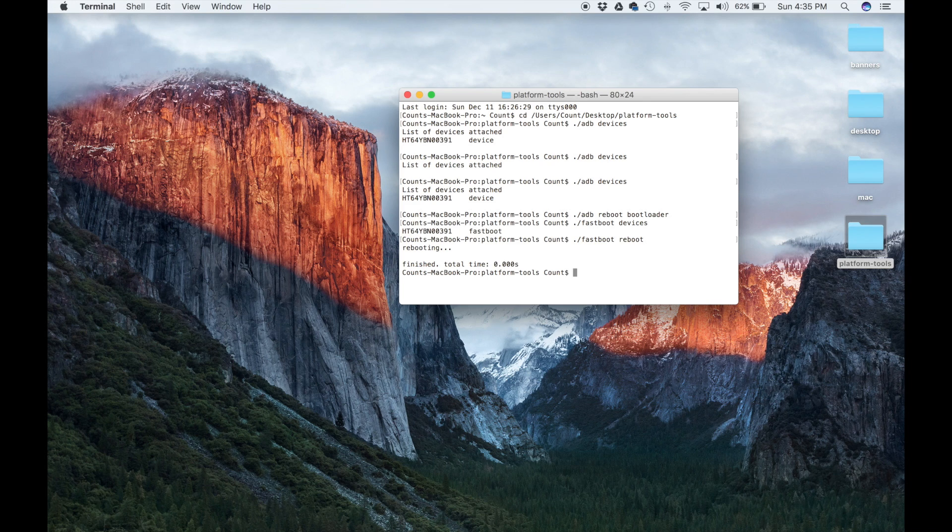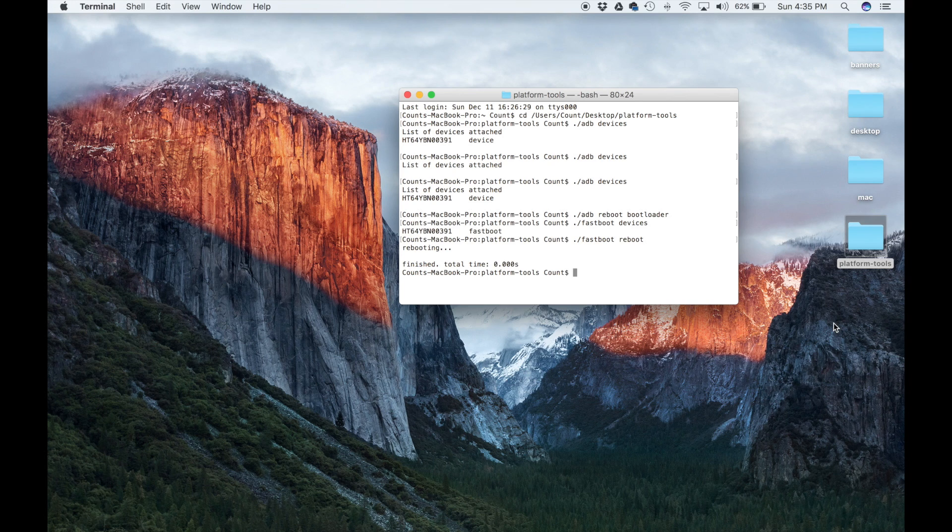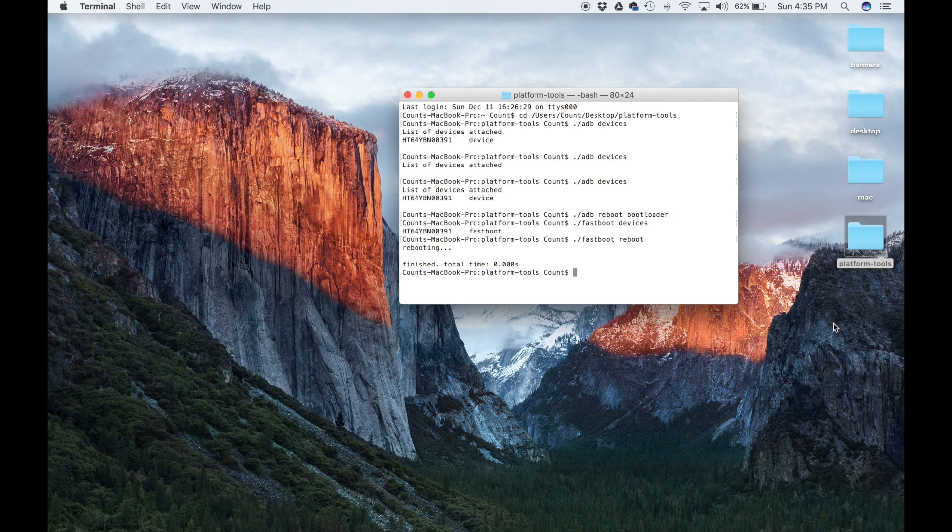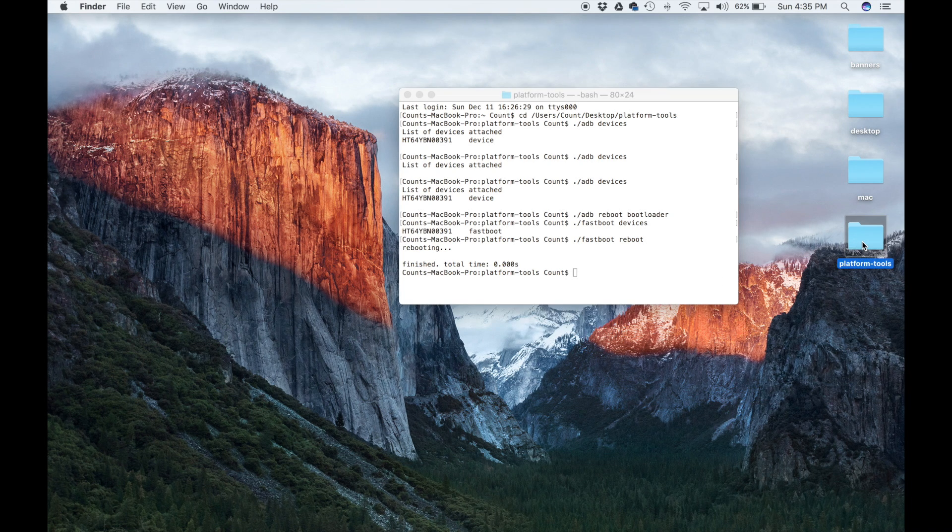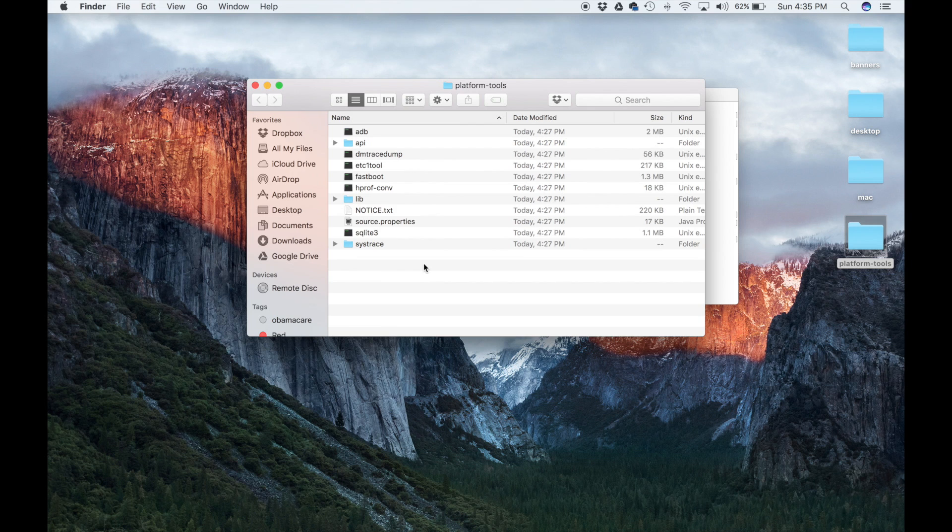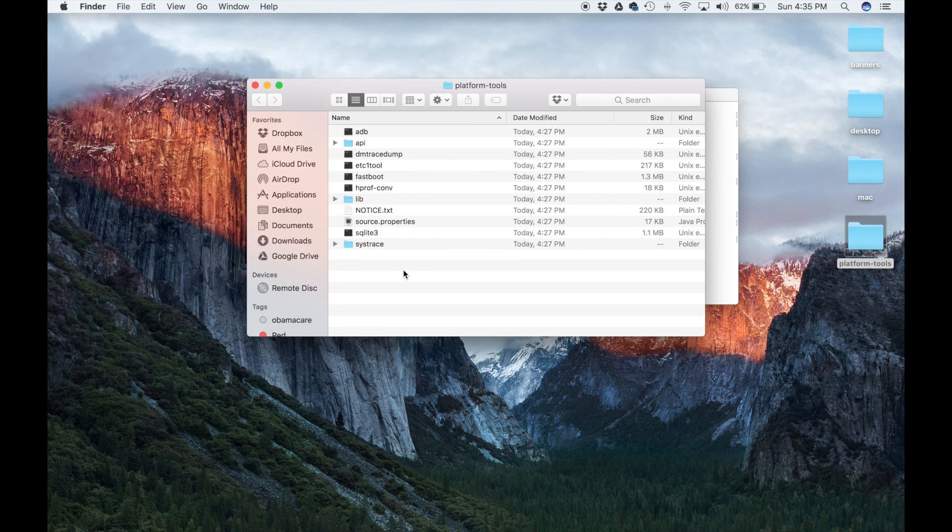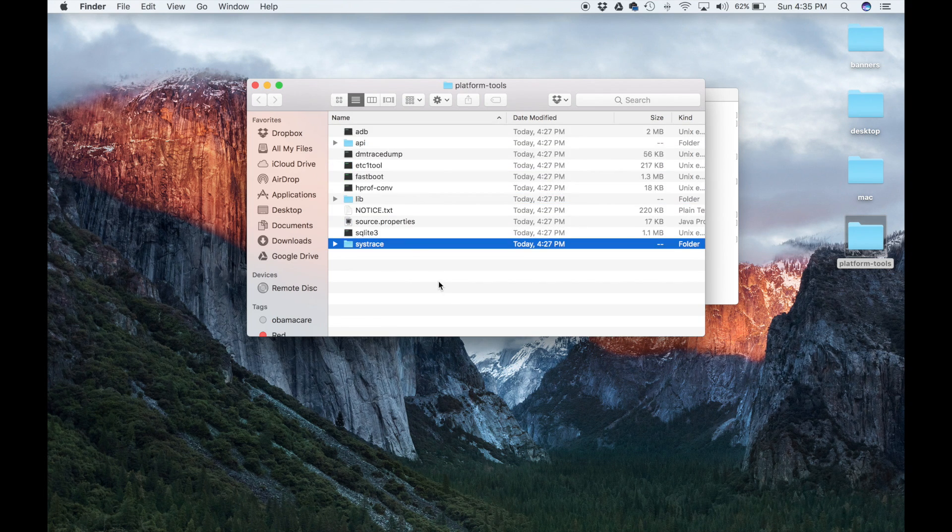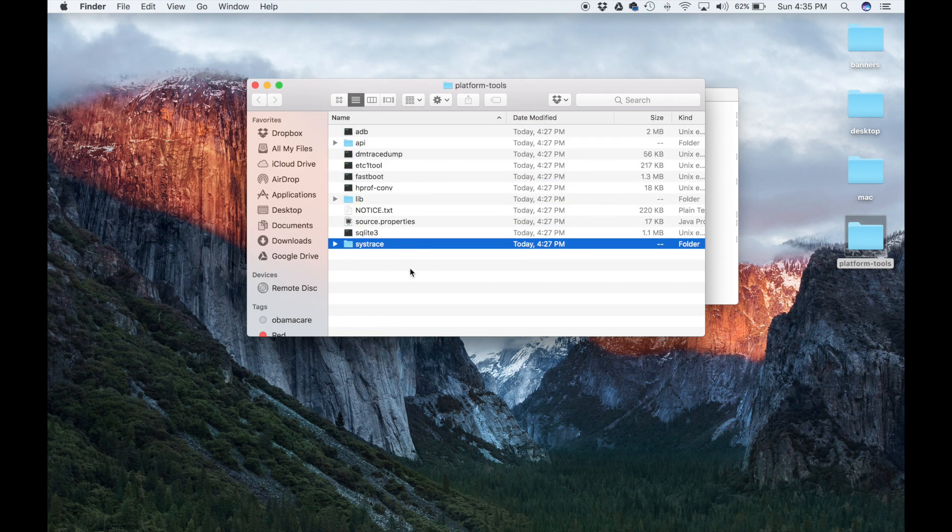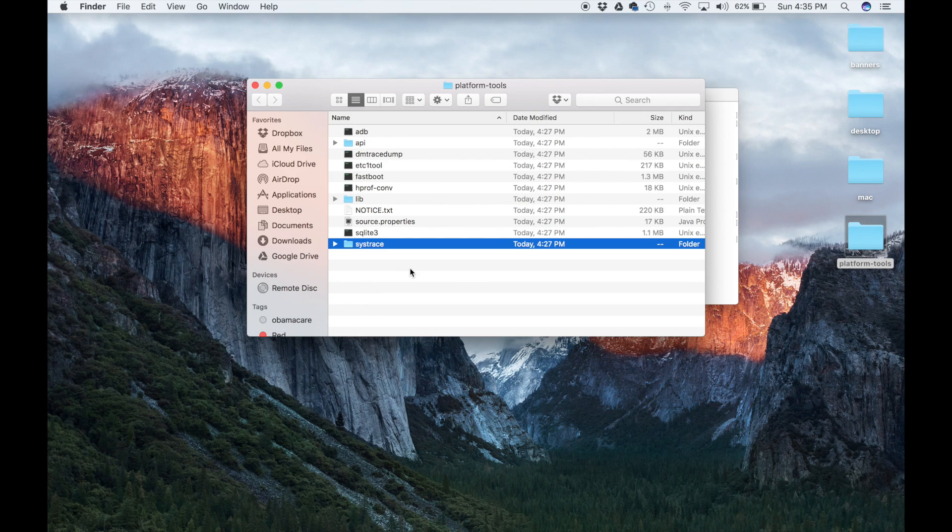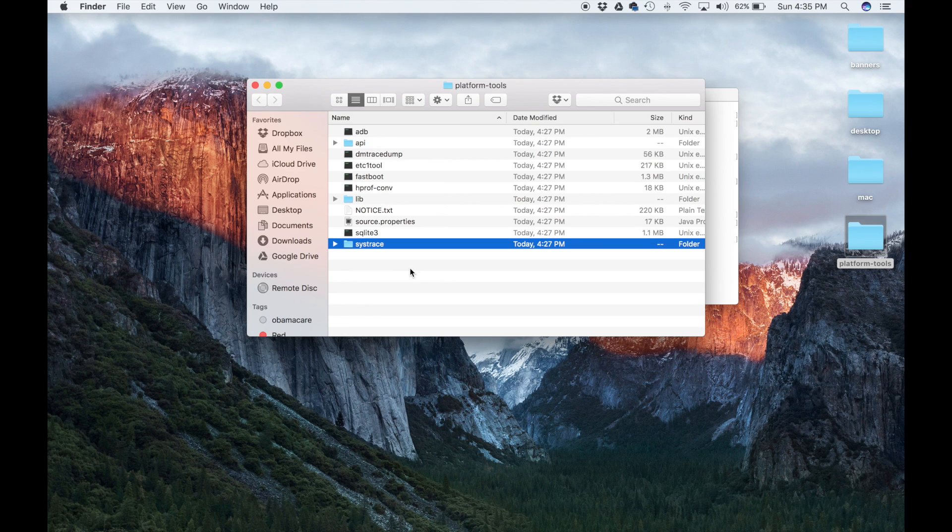Now, one more thing I want to touch on is if you have any kind of recovery files, any super SU files, or anything that you want to send to your phone using these command line tools, make sure you just put everything into the platform tools. So this folder is going to be your central location to manage everything using fastboot and ADB.